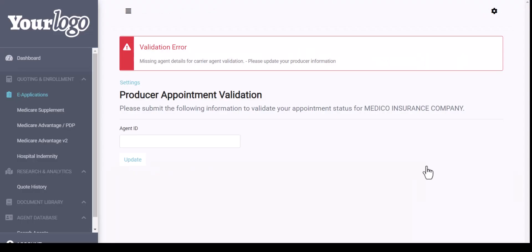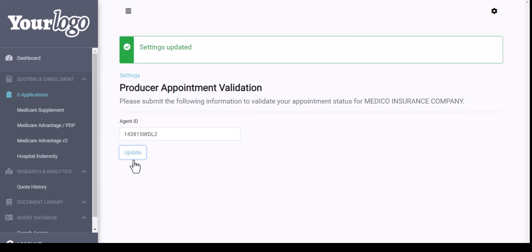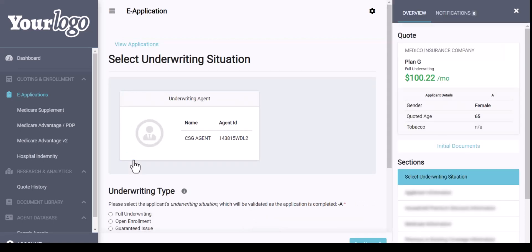The first time you hit Apply Now, it is going to ask that you validate with your agent ID or your Medico writing number. You will enter in that agent ID and then hit Update. We do ping the Medico system to validate that you have a contract. It will then say Settings Updated and take you right into the application.